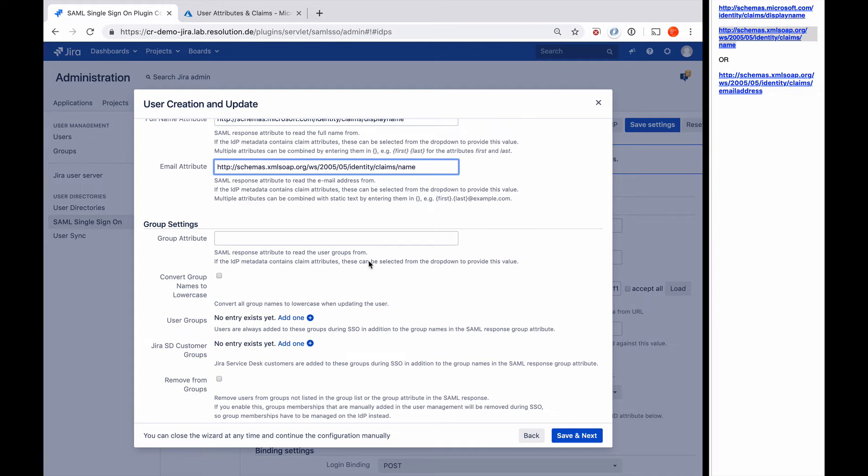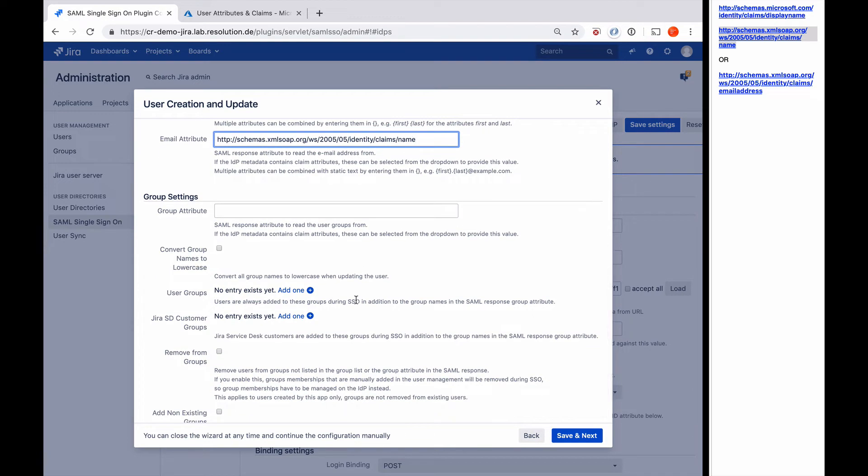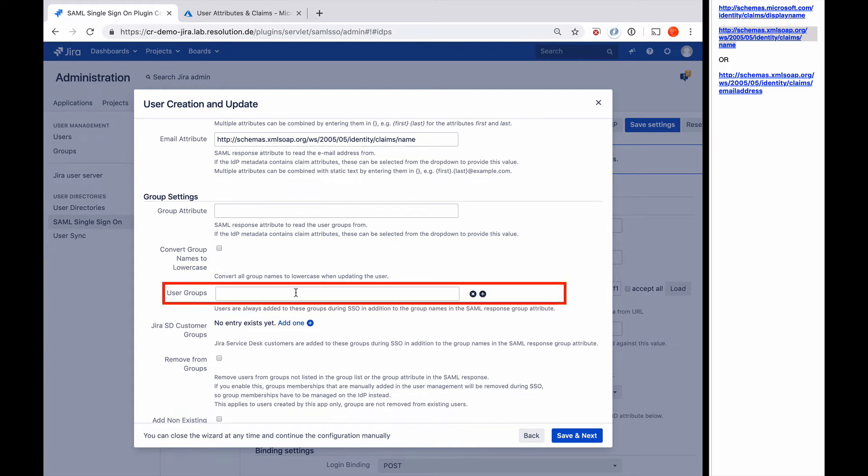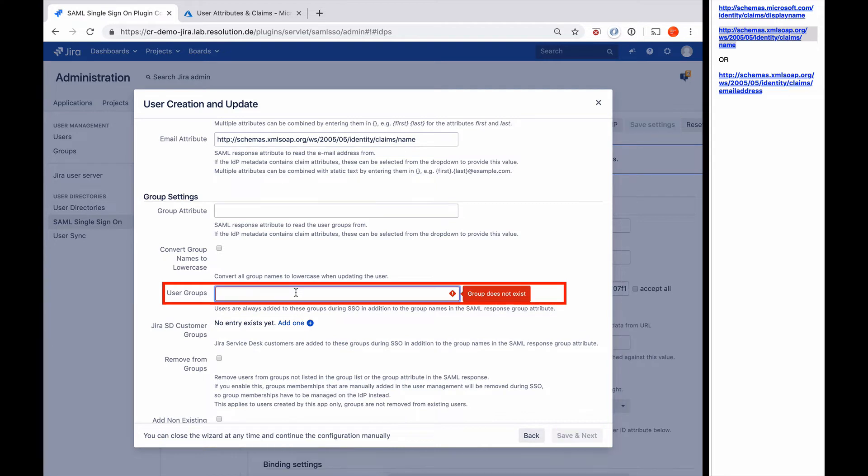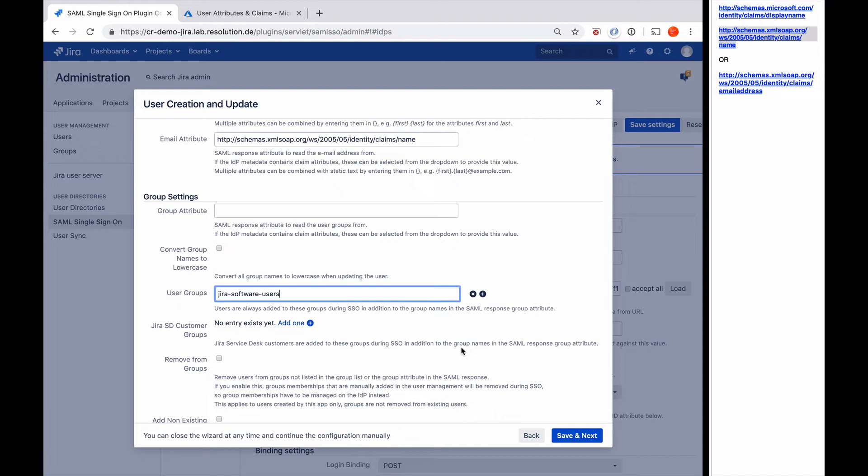So we're not going to do a group attribute here. What we want to achieve is that for every user that's created, the plugin puts that user into a default group, which in our case will be Jira Software Users. So I'm going to say plus add one and say Jira Software Users. That way, every user the plugin creates gets put into that group, whereby that group they get access to Jira. And if we want to add more groups to it, then we can do that in Jira.